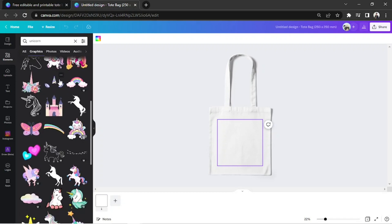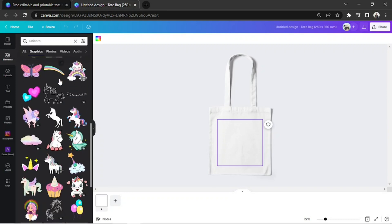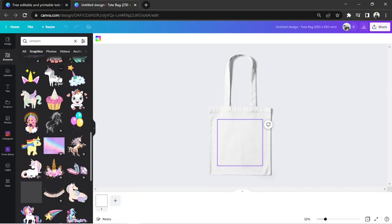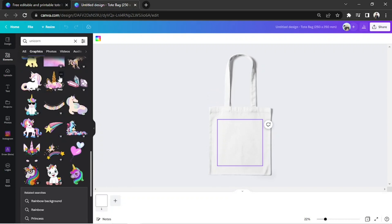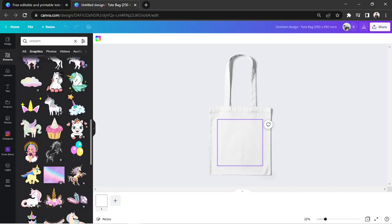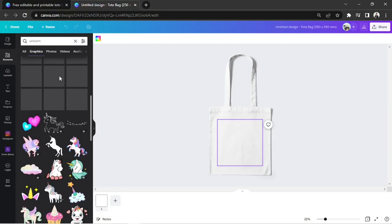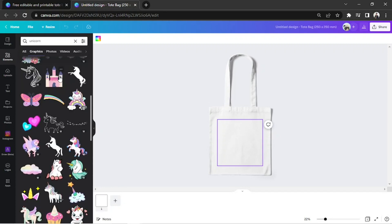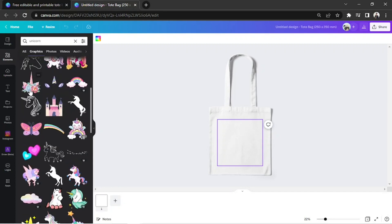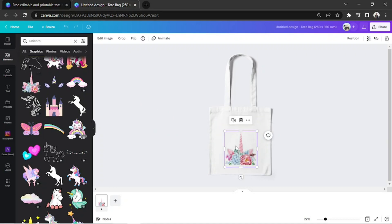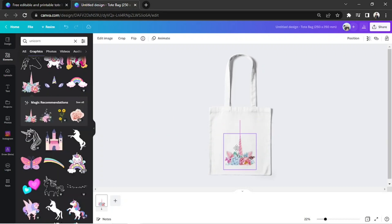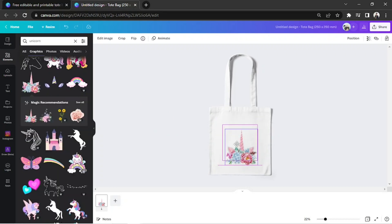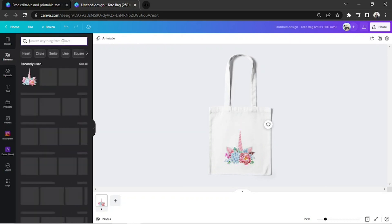Find whatever graphics you need and click on it to add it to your tote bag. Keep on adding designs.